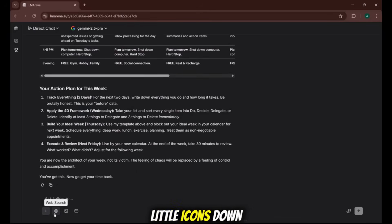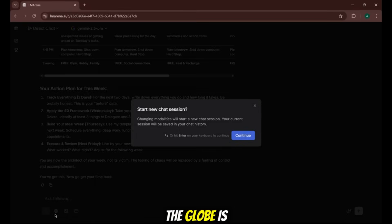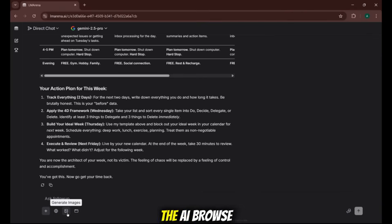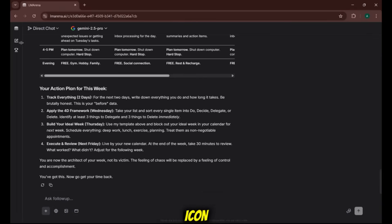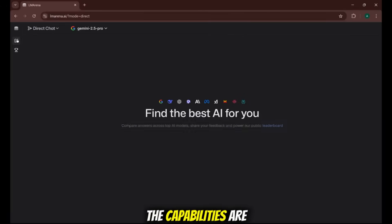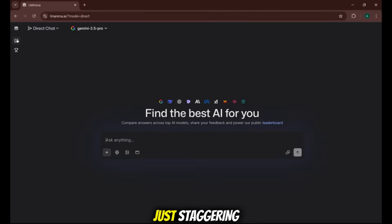Look at these little icons down here. The globe is for web search. You can have the AI browse the live internet, and the picture icon, that's where we're going next. The capabilities are just staggering.